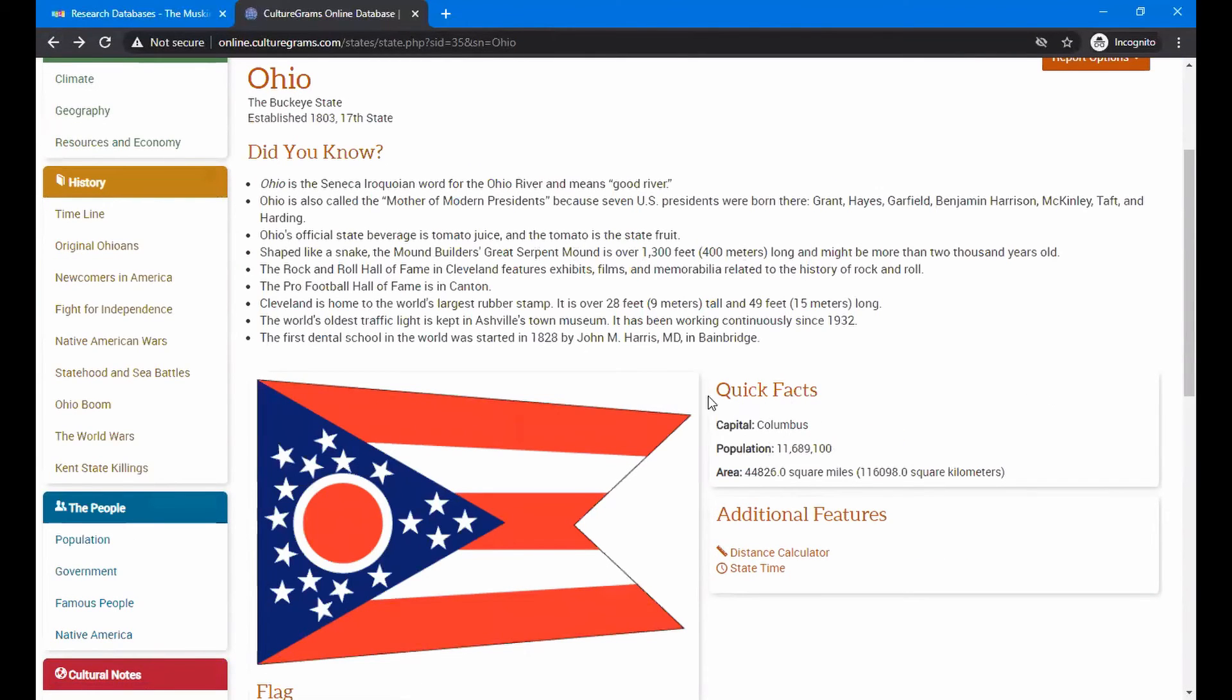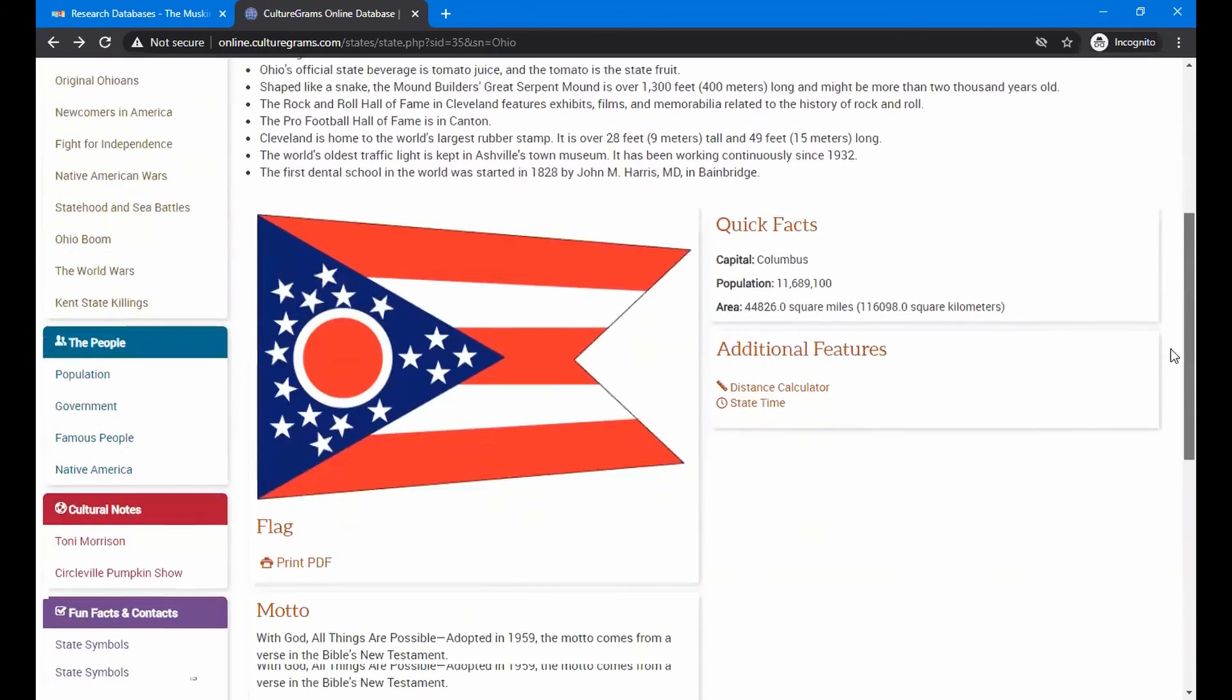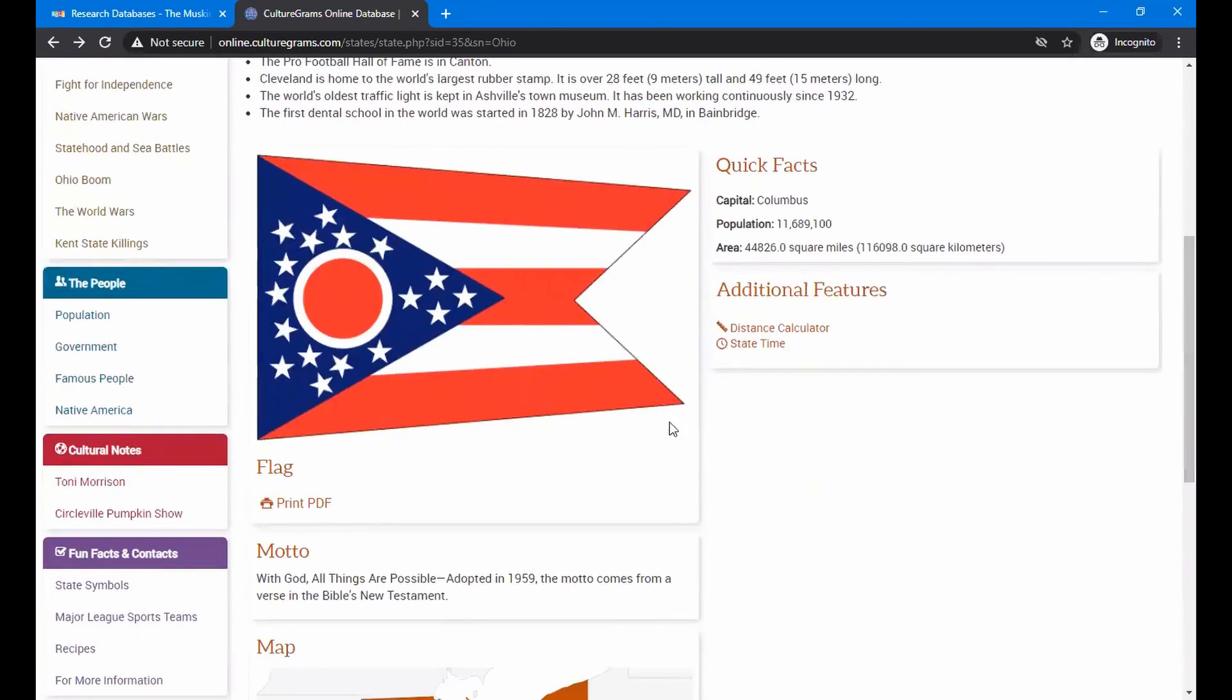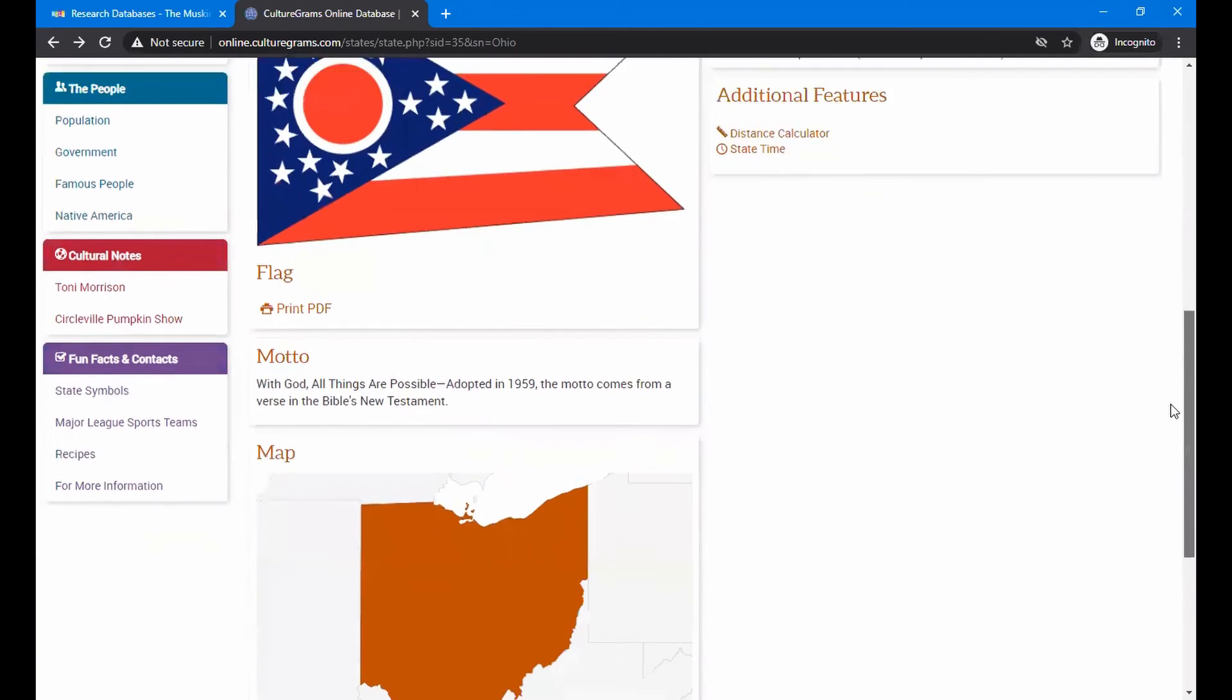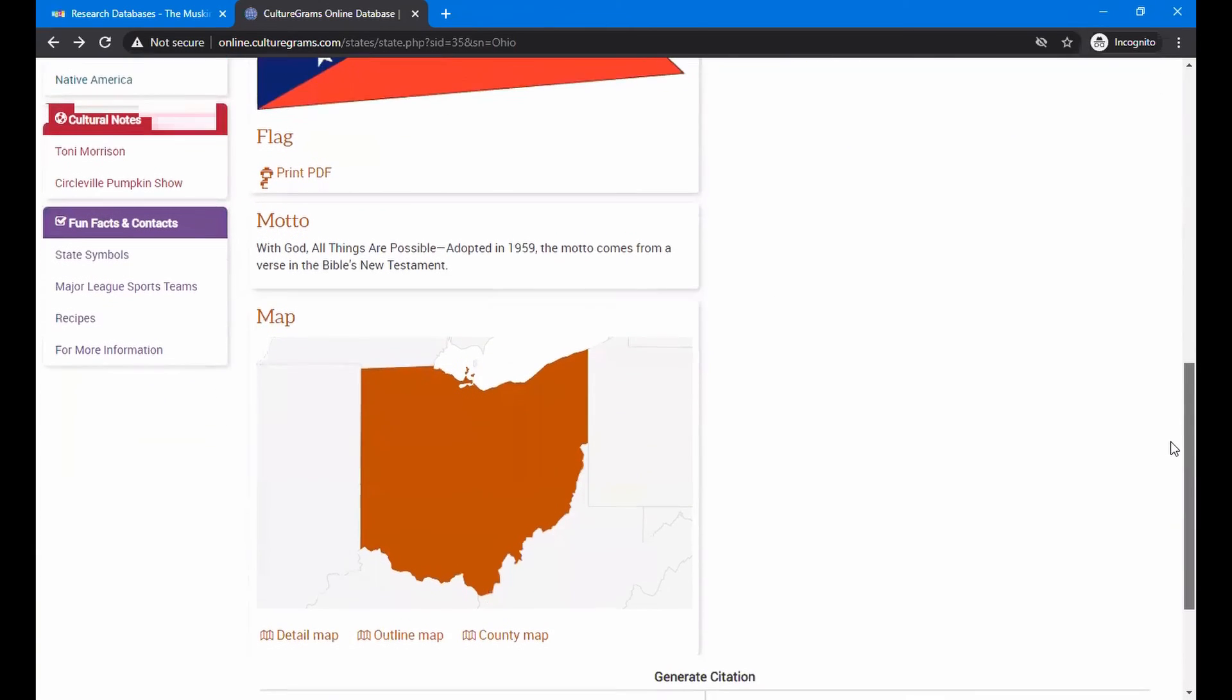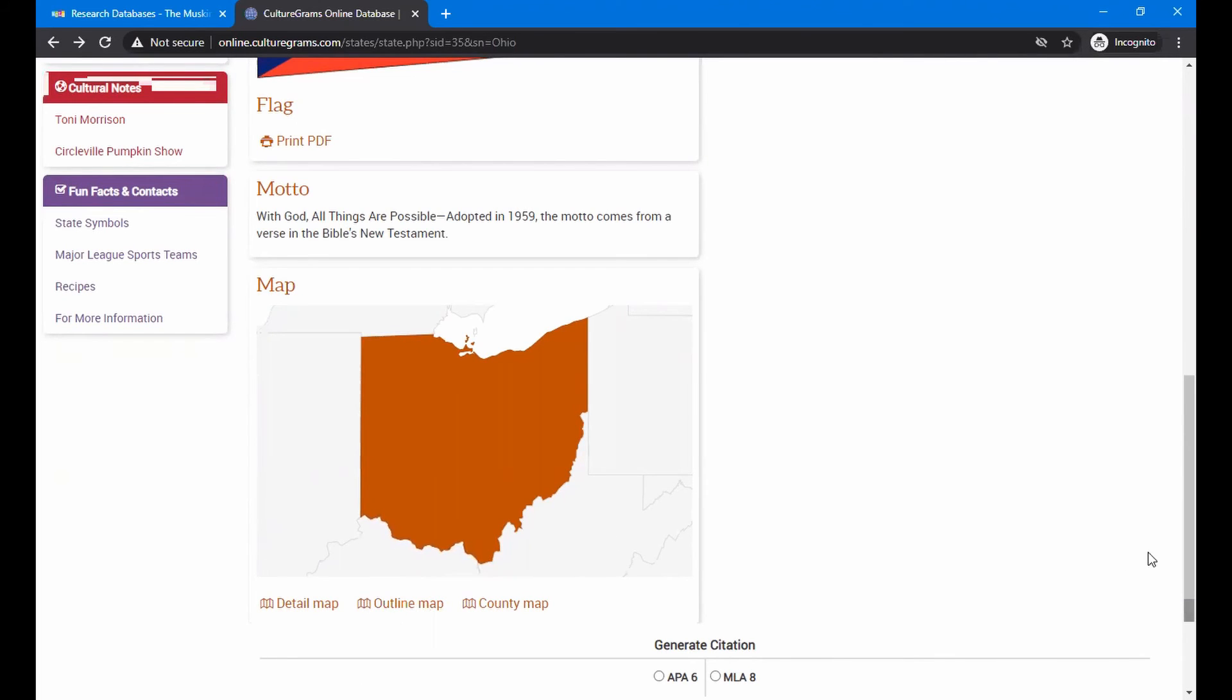So there's lots of information you can use on that. Again, there's a quick fax like you saw for the Czech Republic over here, giving you the capital and population on that. And you have the flag just like you did for the Czech Republic. And you can print it out as well on that. It gives the map of Ohio, the motto. And if you wanted the outline map, you can print that out as well.